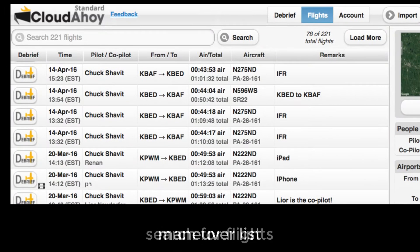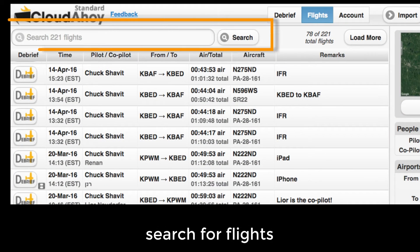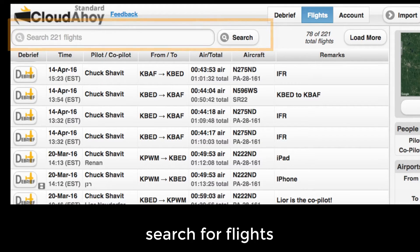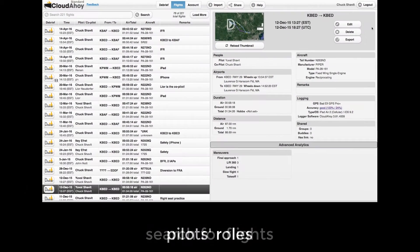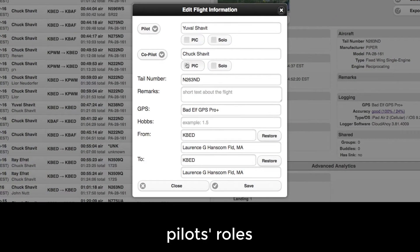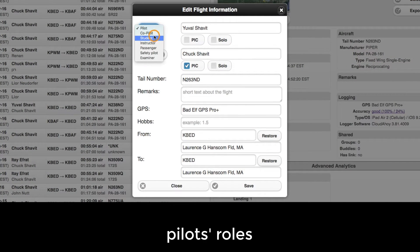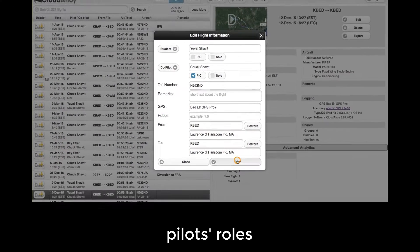We also added global search to search your entire flight list for specific flights — for example by pilot's name, airport, or remarks. Another enhancement: pilot roles. Each of the pilots can be assigned a role, such as instructor, safety pilot, and so on, and one of them can be marked as PAC.